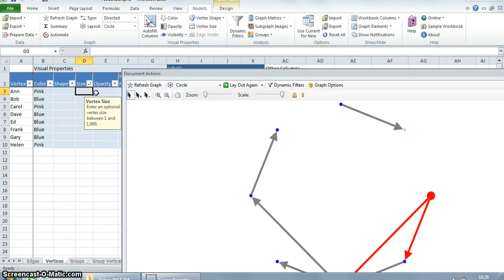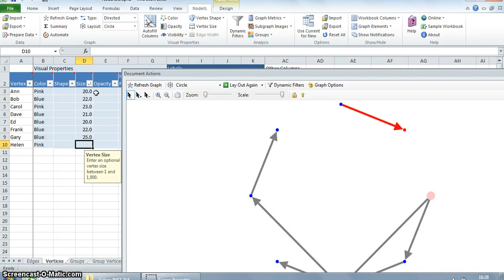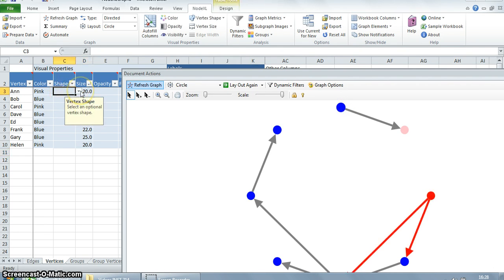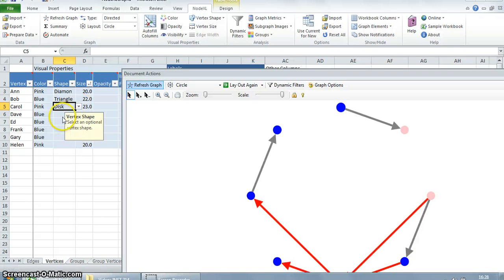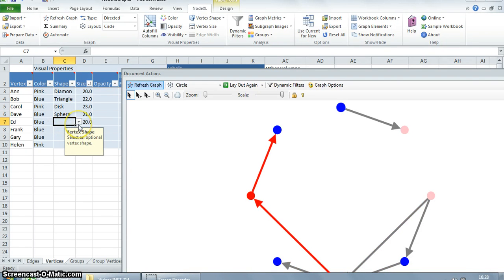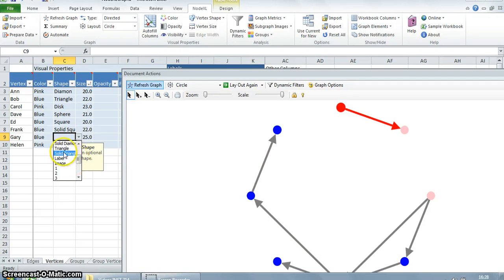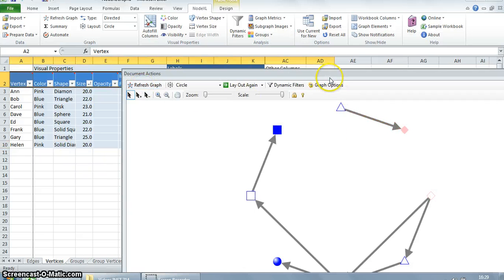Let's now look at the size column. The sizes of the vertices have increased. We can also give shapes to the vertices — there are a wide range of choices.